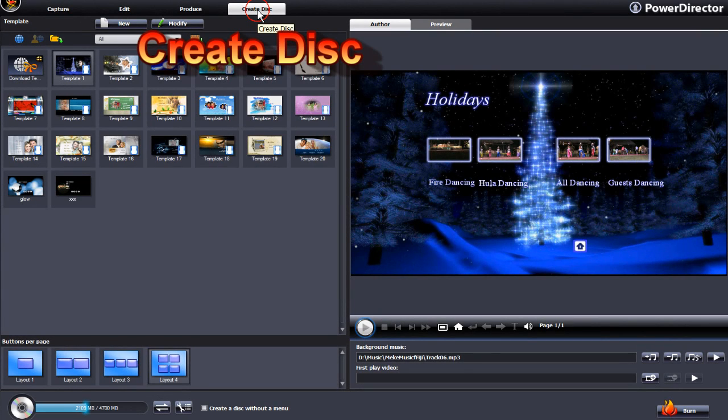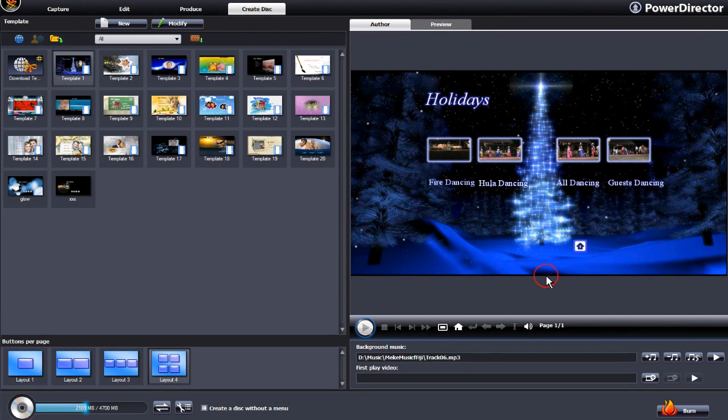We are in the Create Disk menu and in this tutorial we are going to show you how to burn to a disk.